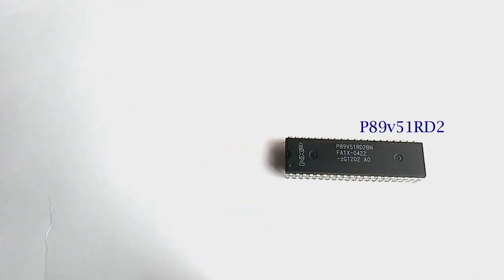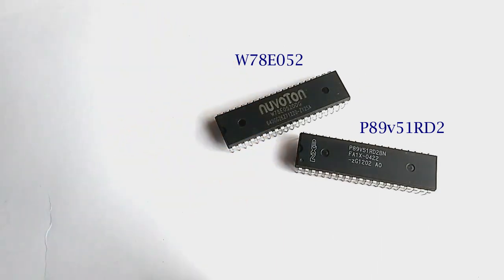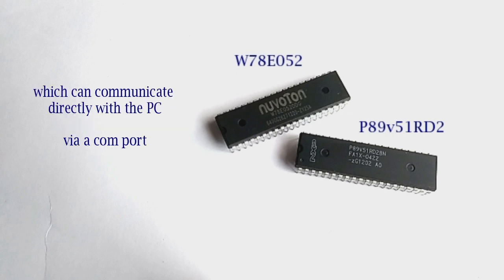The two chips which I am familiar with are NXP's T89V51RD2 and Watton's W78E052. The reason they don't require a programmer is that they have a bootloader program on the chip which can communicate directly with the PC via a COM port.